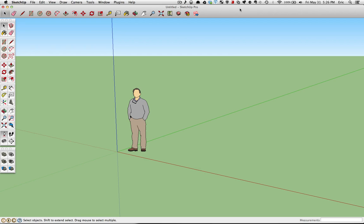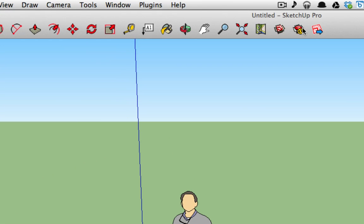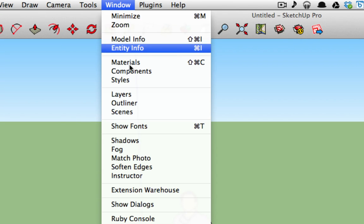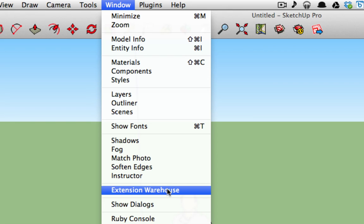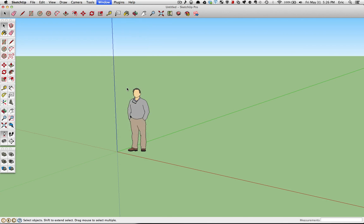To get into the extension warehouse, simply load up SketchUp 2013 and you can either click on this box with the gem coming out of it, or you can go to Window and then go to Extension Warehouse.